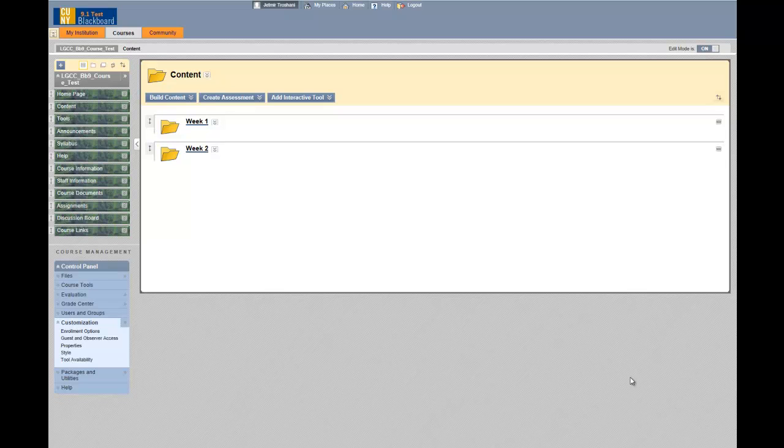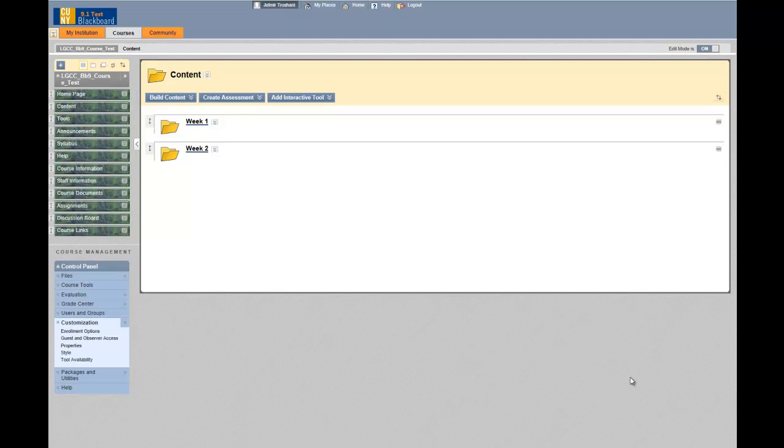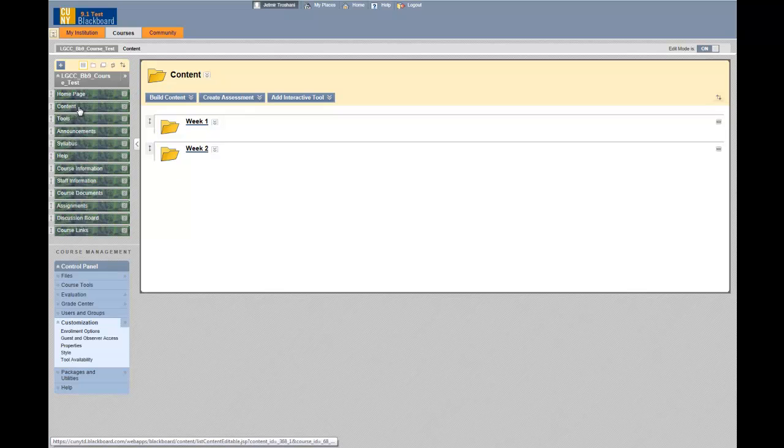Hi, this video tutorial will show you how to copy and move content from one folder to another. I have accessed my course on Blackboard and clicked on the content menu link.